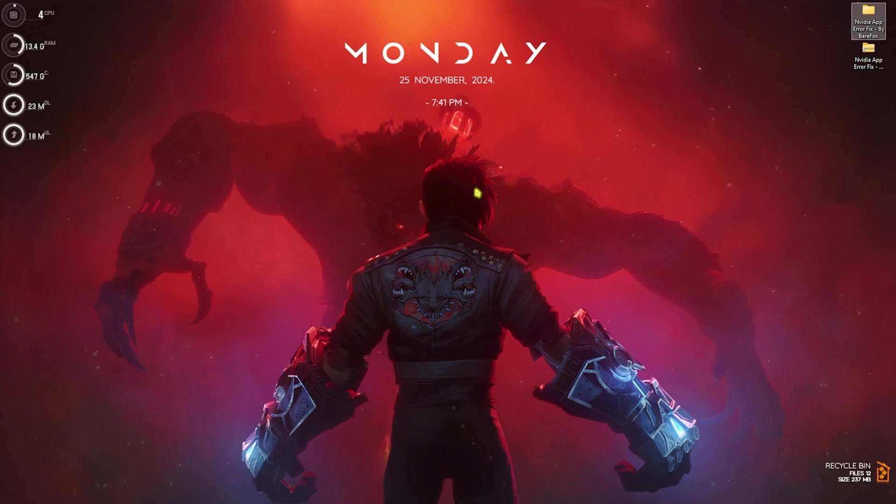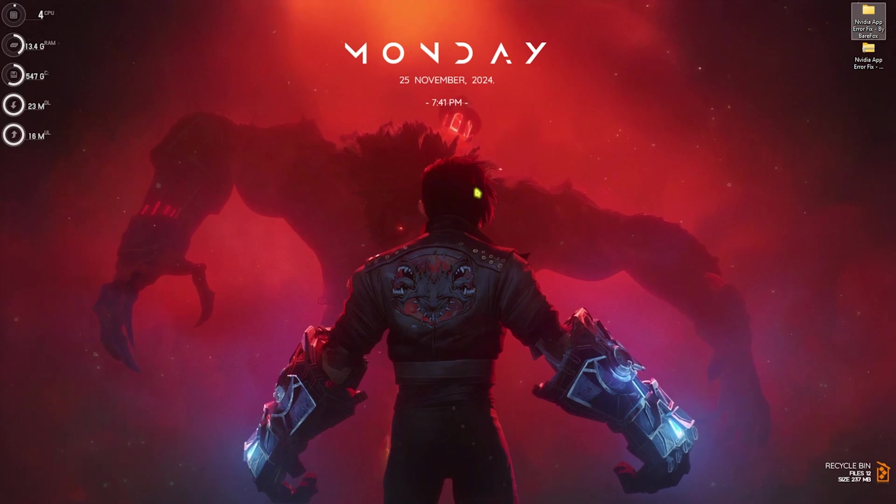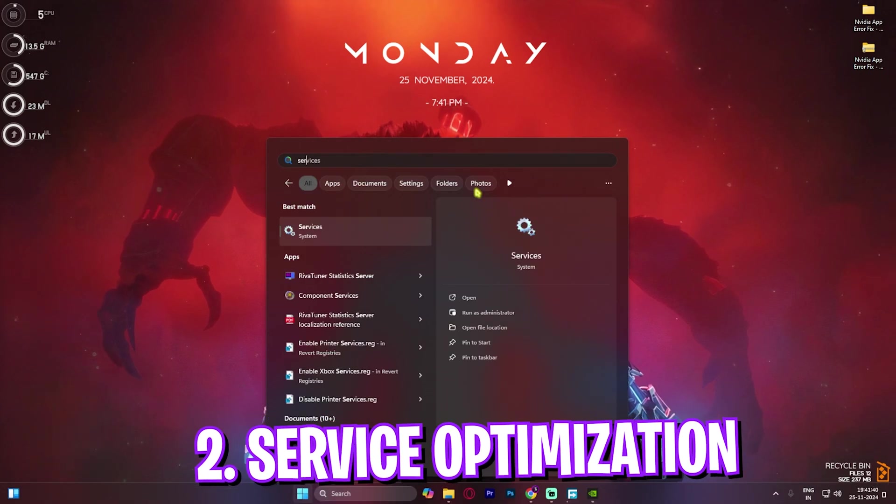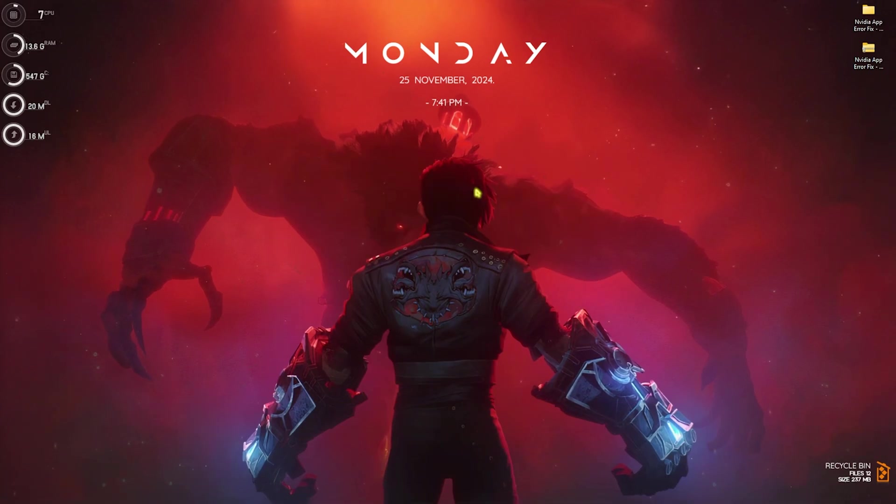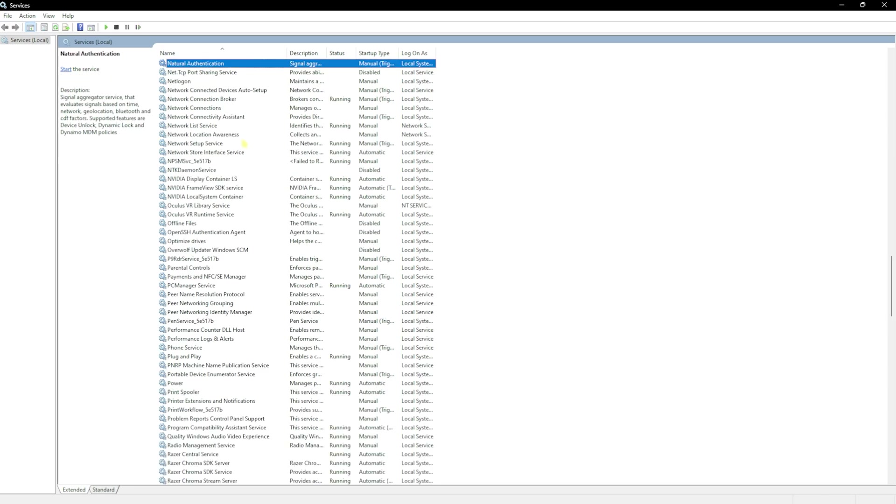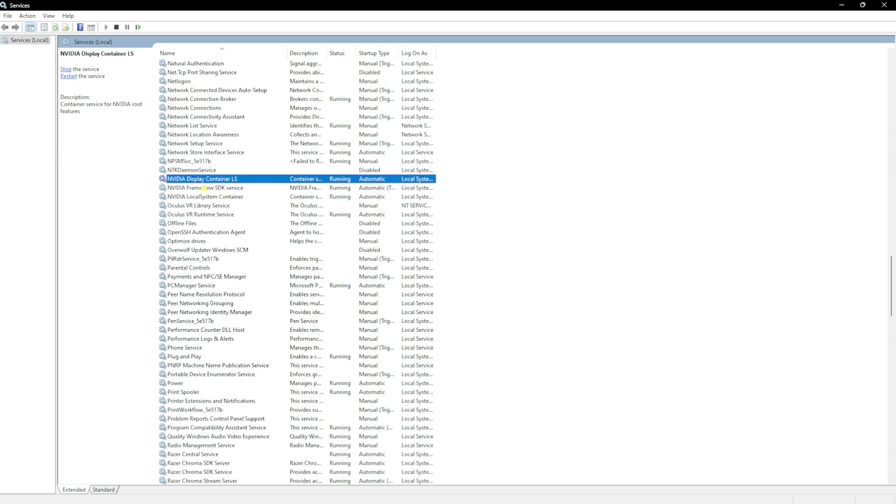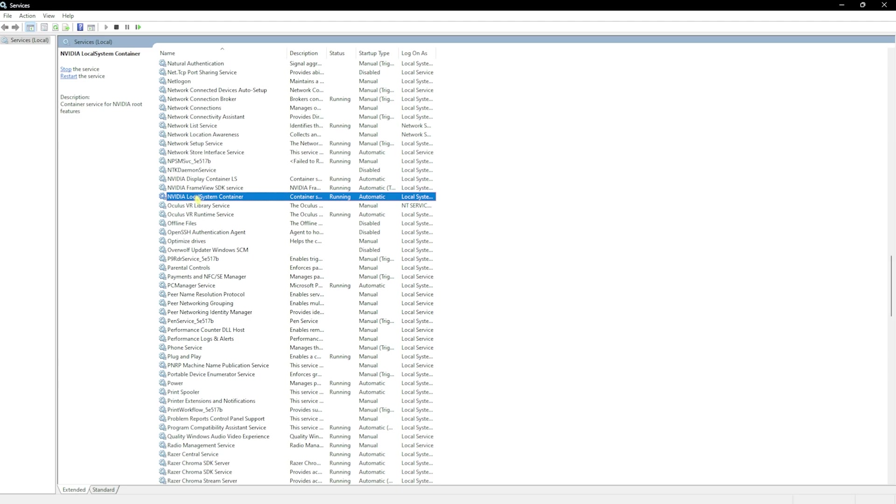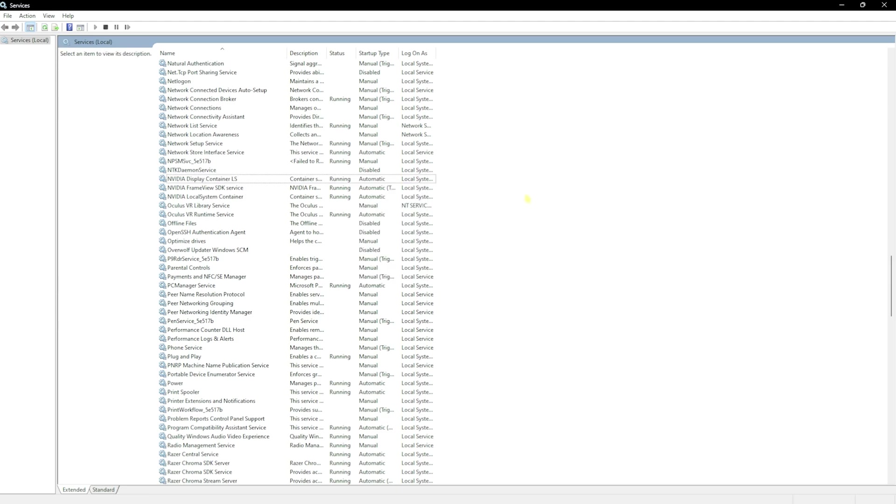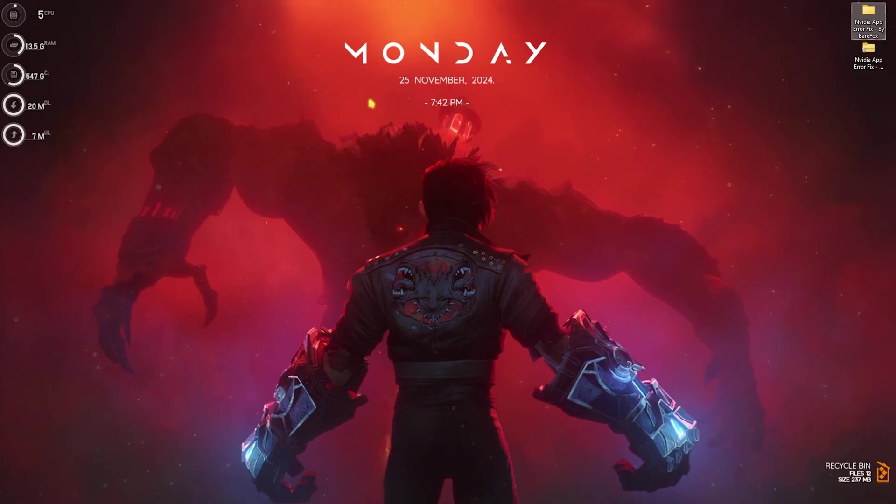If this doesn't fix your problem, here is method number two, that is service optimization. For that, open up services on your PC. Once you're here, press N on your keyboard and then you'll find NVIDIA Display Container, NVIDIA FrameView SDK, and NVIDIA Local System Container. You have to make sure that all of these three services are running. If any of them is not running, you have to right-click and then click on start option over here. Any of these services disabled can be a cause of the crashing of our application.